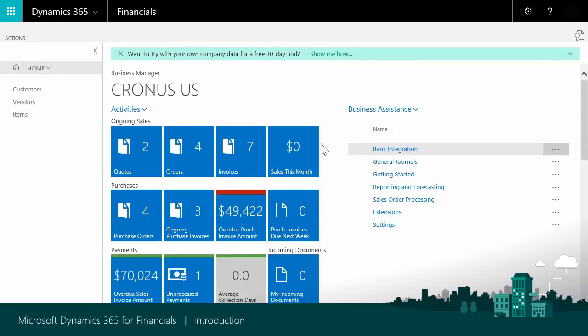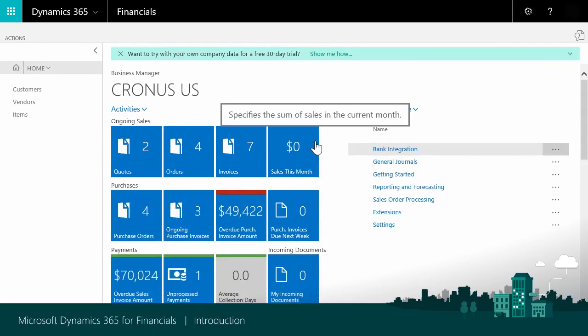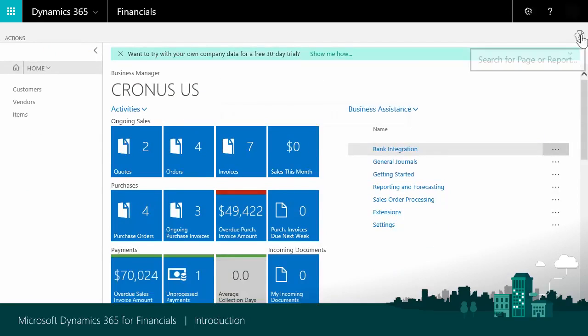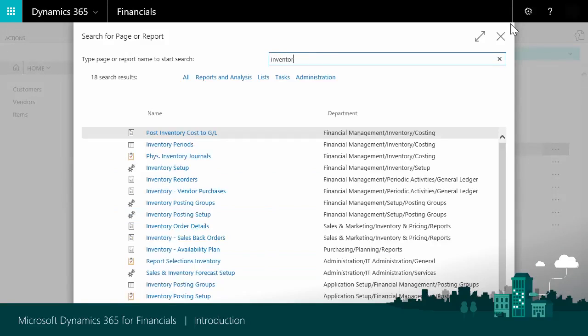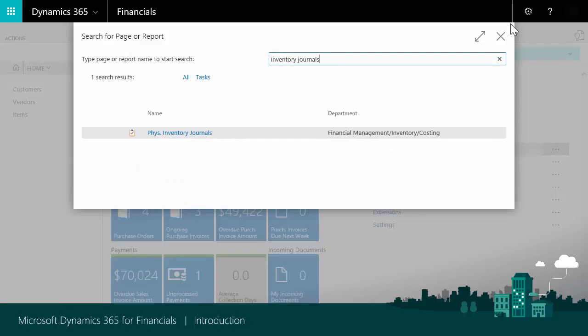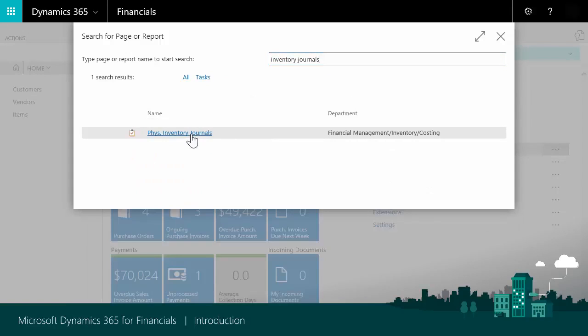To find functionality that your role center does not immediately provide, you can choose the Search for Page or Report icon in the upper right corner. In this case, I'll search for Inventory Journals, and from here I can then directly access the journals. It's as easy as that.